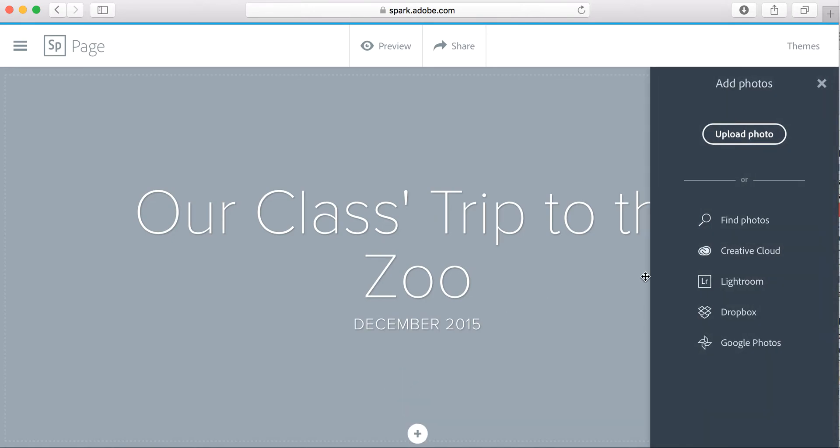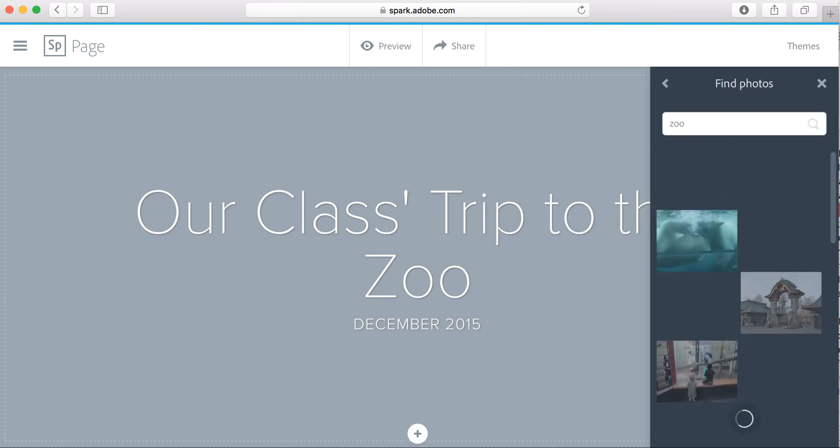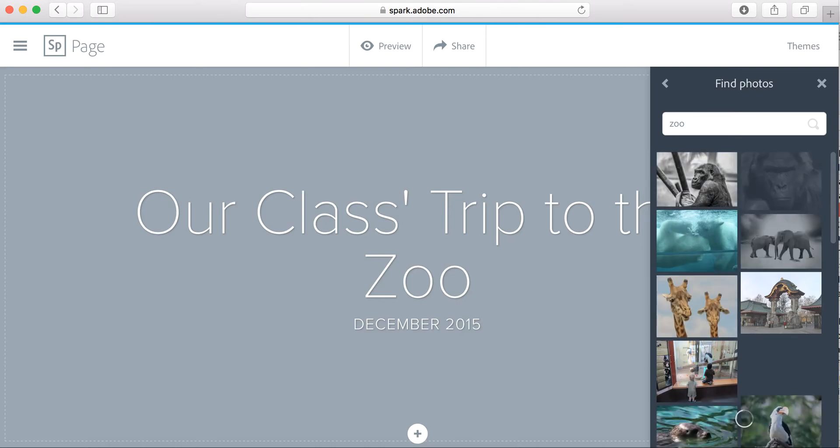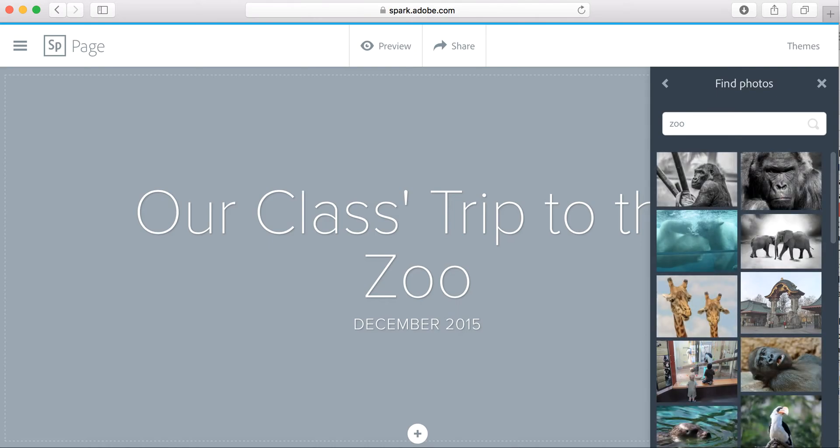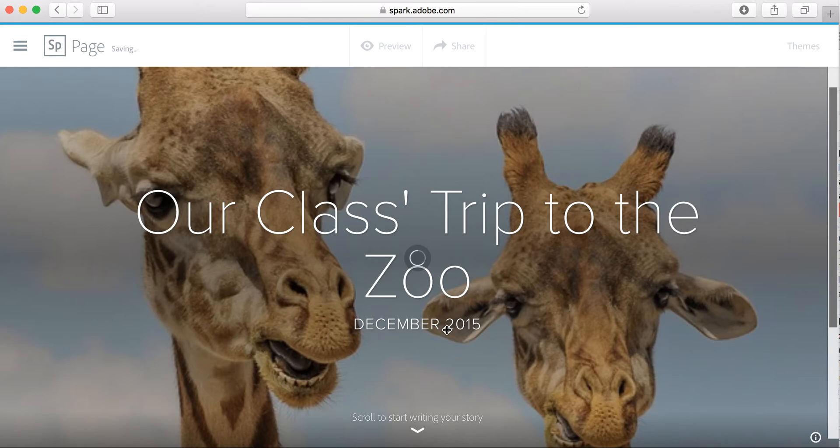If this is all about your class's trip to the zoo, you probably want to upload photos from your class trip to share with families. But we can go ahead and find photos here. I'm just going to type in 'zoo' so that I can choose anything I want for the background, and we'll choose these giraffes for the background.